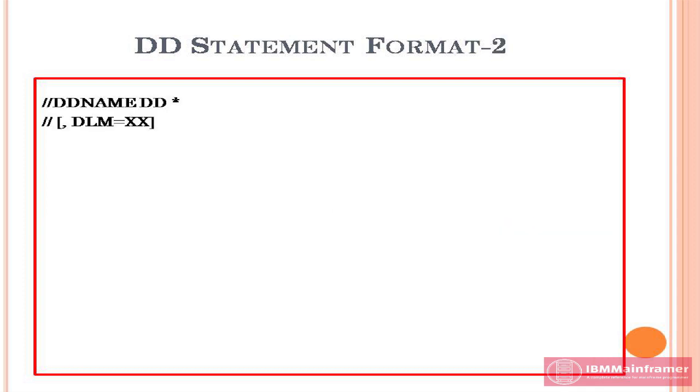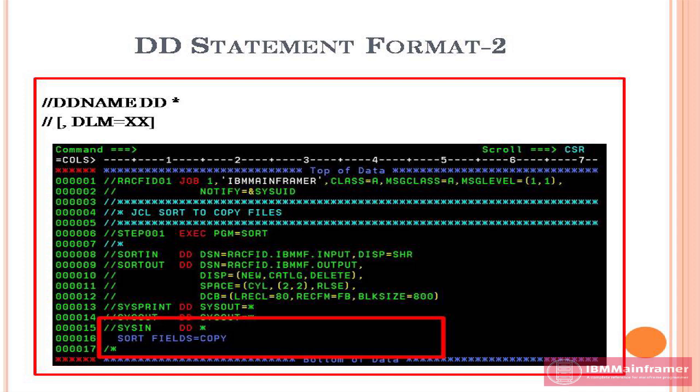Second, DD statement for in-stream data sets. This format of DD statement is used to send data to the program from JCL itself. See the example below. SYSIN DD statement using the format 2.